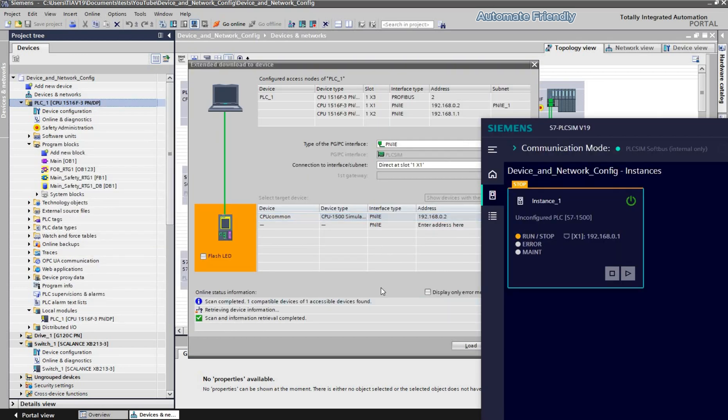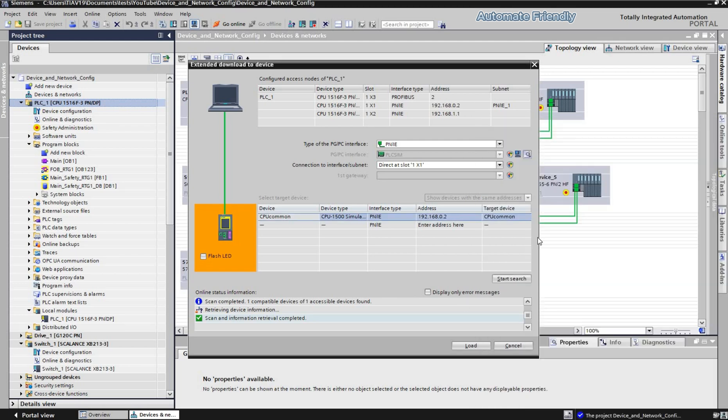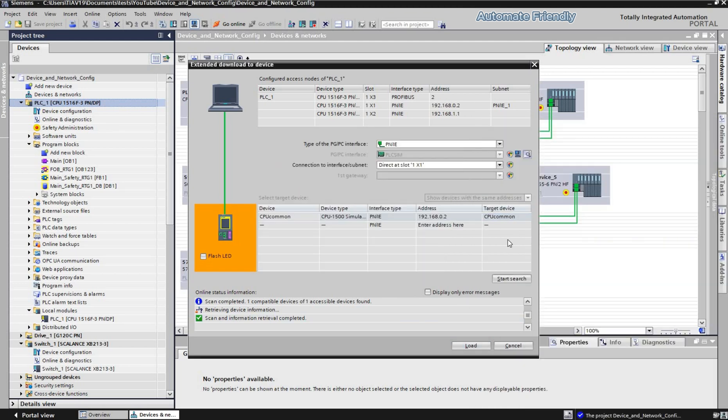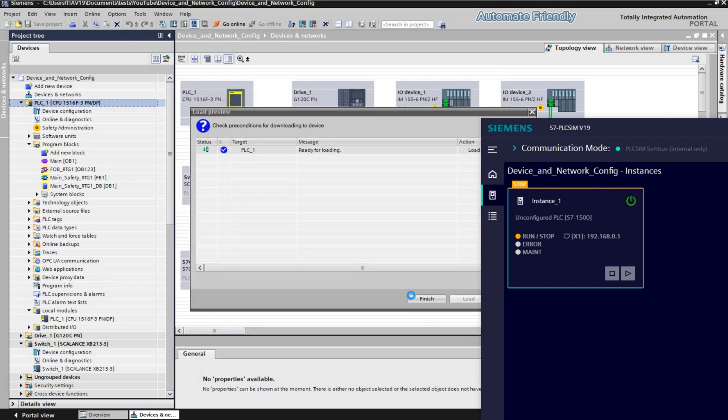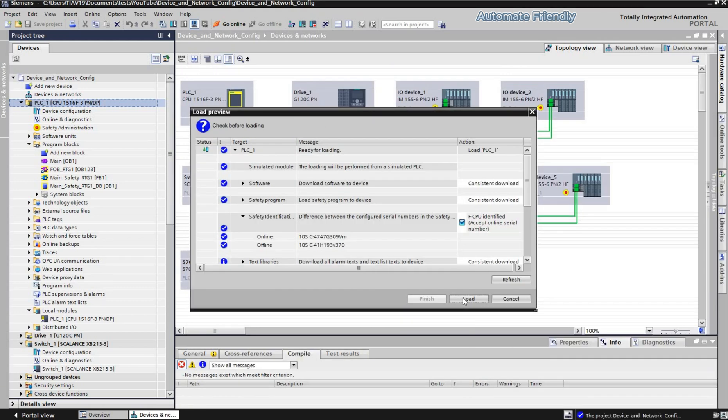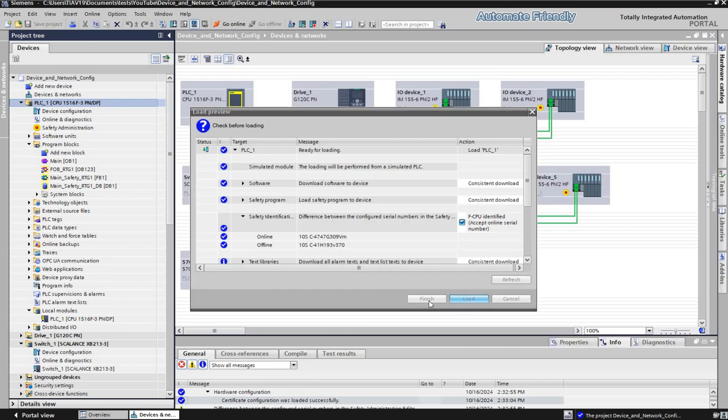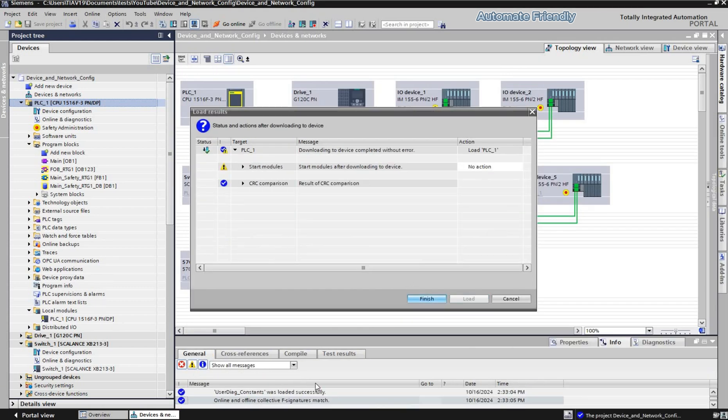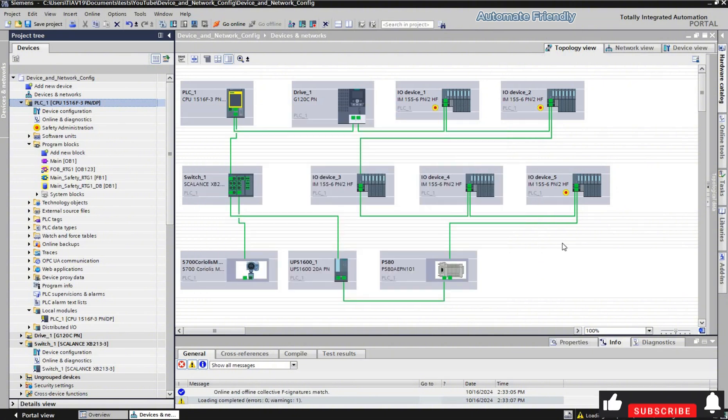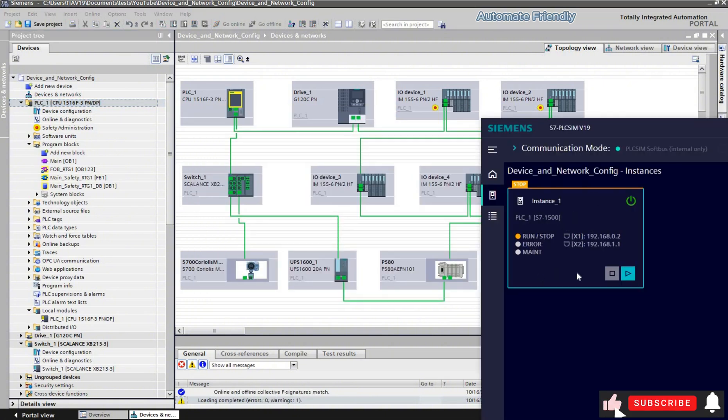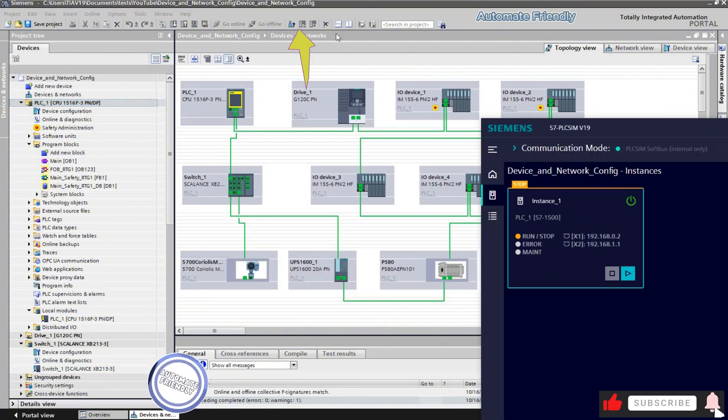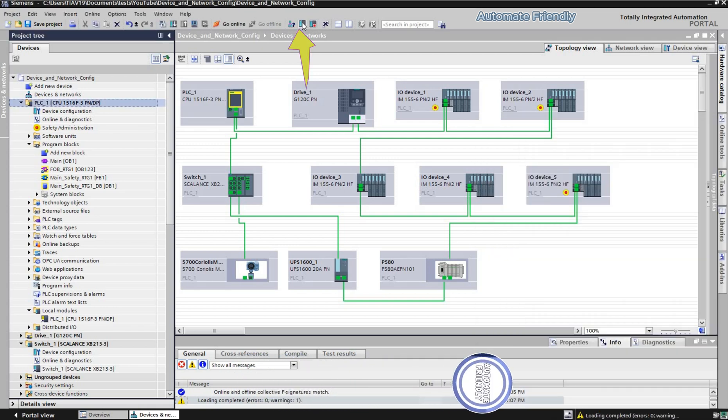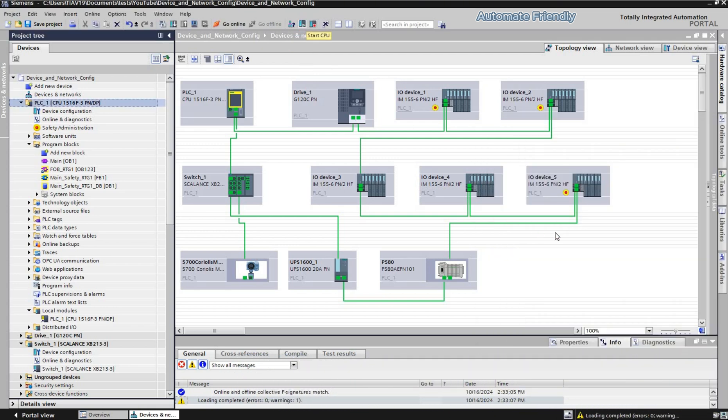Now I can search for the created instance and load the configuration. Now the configuration is loaded successfully, and I can run the PLC and go online.